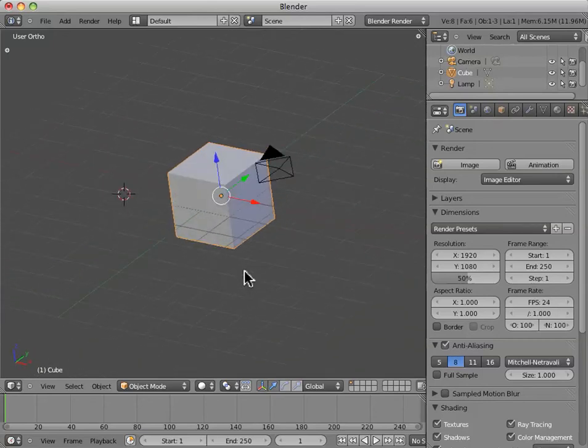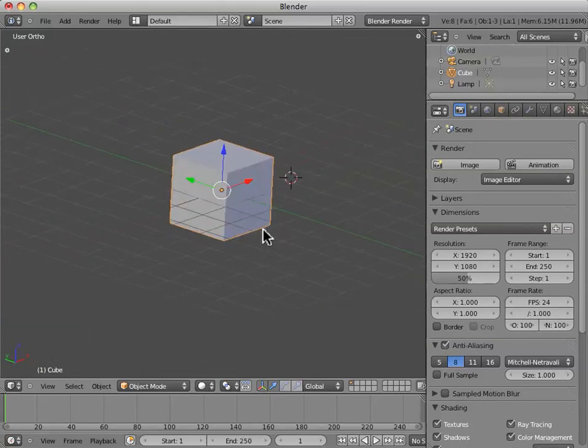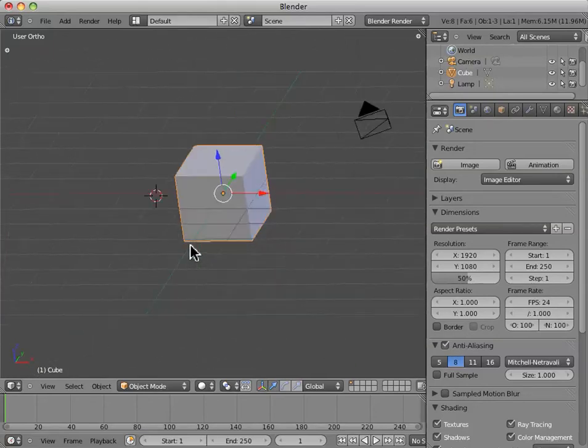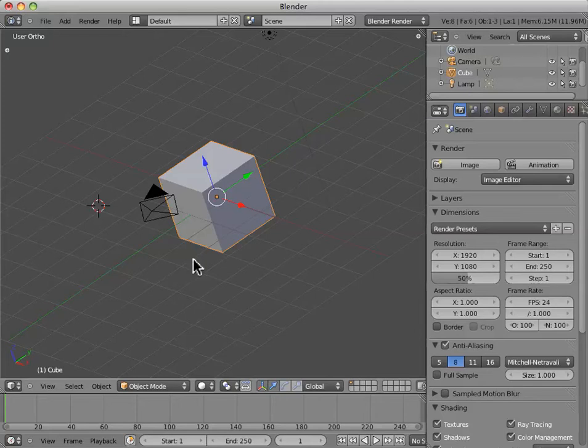So, there's three basic types of manipulations that we make. We can grab, rotate, and scale. And there are several different ways to do this, and I'll show you a few of them now.